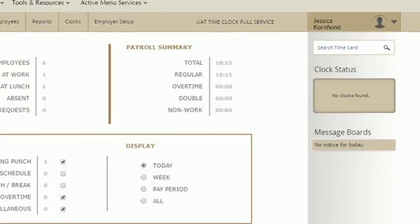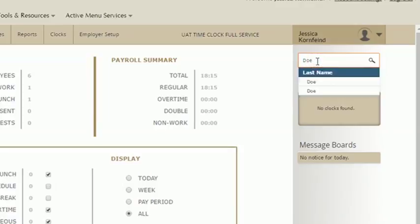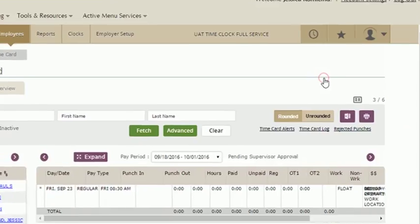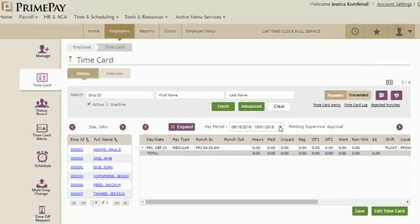Continuing on the far right side of the home screen, you'll find the search bar. If you need to do a quick search for an employee, here's where that happens. Clicking on the employee's name will bring you right to their time card info.